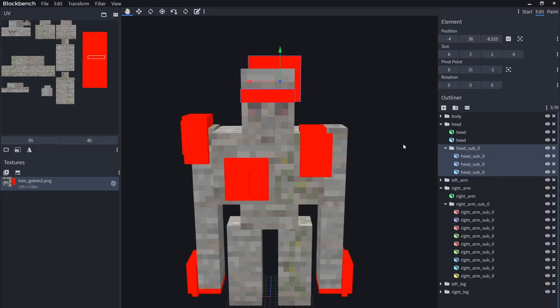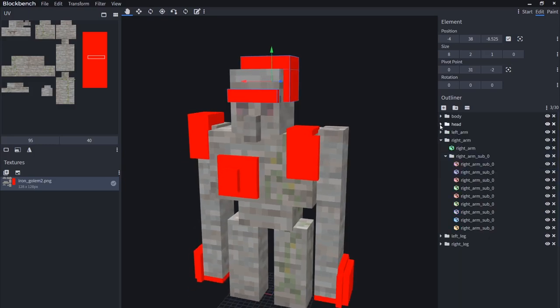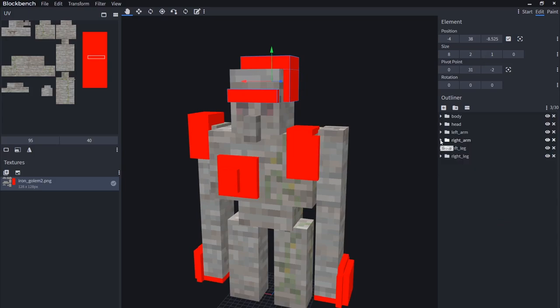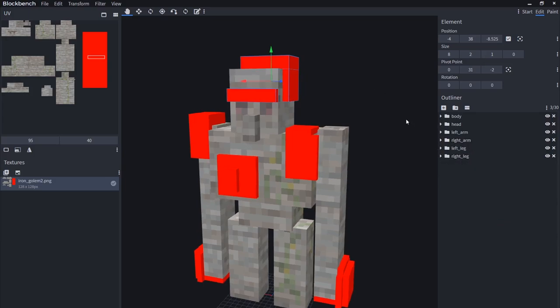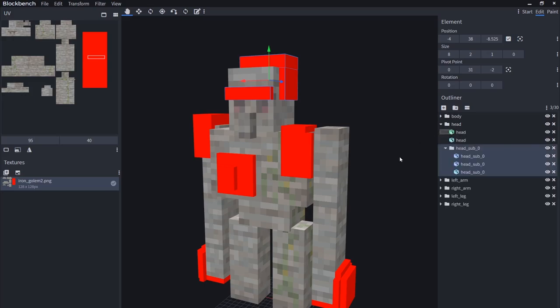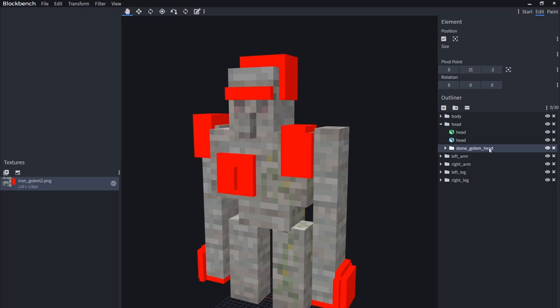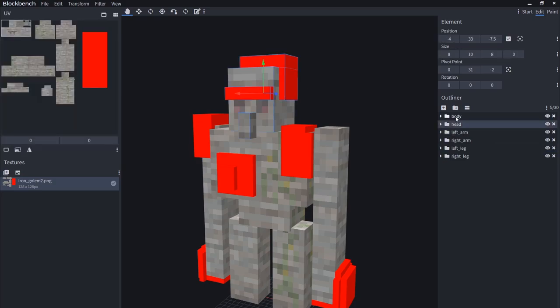Thankfully in Blockbench we do have a way of managing the differences between these variants. You'll see here that I've got all the bone parts of our Golem here. Body, head, left arm, right arm, etc. And if I open up these folders, I have a subfolder. Head sub 0. Not exactly the most creative name, but I can just do stone golem head if I want. This does not actually affect the config file at all. This is just purely cosmetic. The only naming conventions that actually matter are the primary group names here.